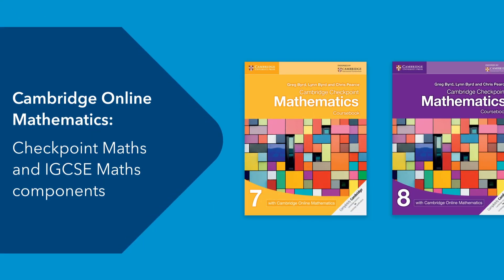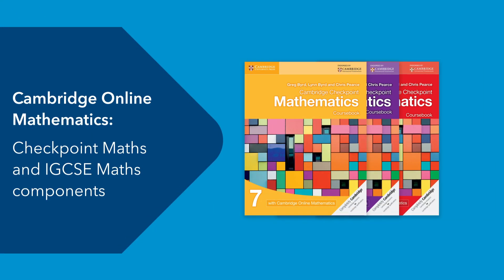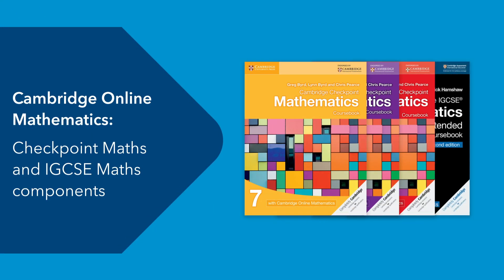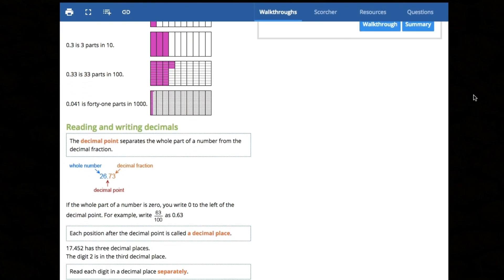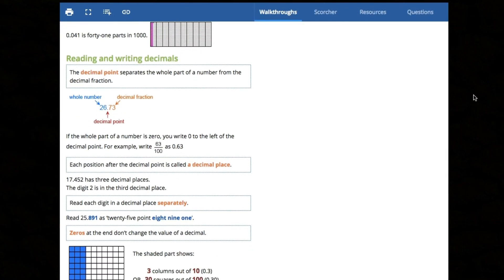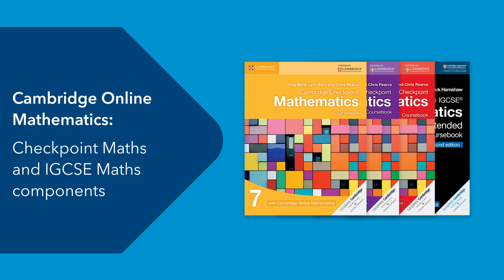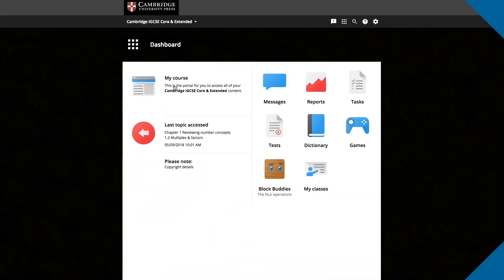For the Checkpoint Maths and IGCSE Maths components, the platform can be used to complement the course books, so you can navigate from book to screen and back again, giving your students the opportunity to use the platform outside the classroom as well as during lesson time.